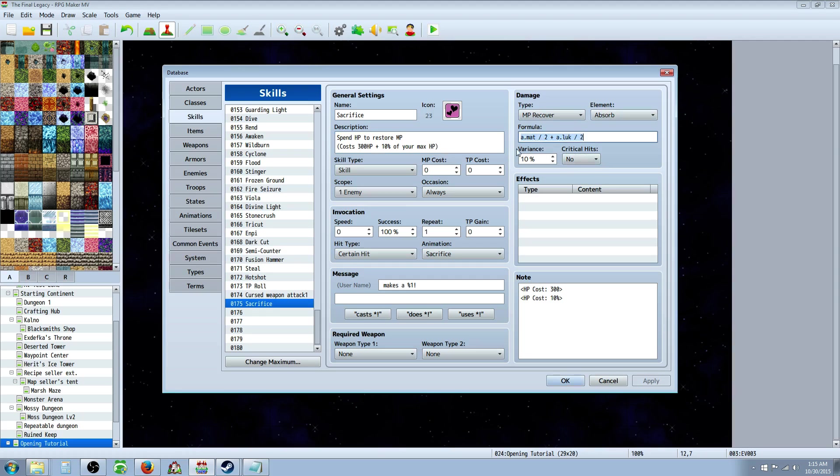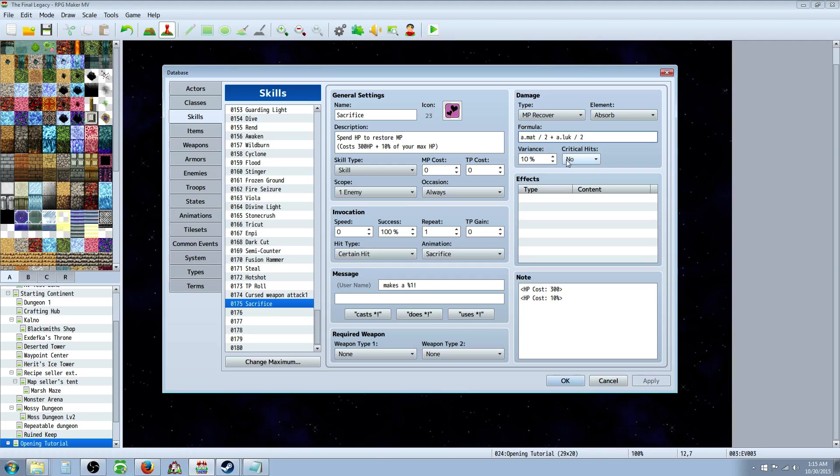The formula, however much MP you want to give them, is up to you. In this formula, it's a little different. I've made it the Caster's Magic Attack divided by 2 plus the Caster's Luck divided by 2. And I've cut the variance in half so it'll be closer to the same amount each time, and I've decided to not give it a critical for this.